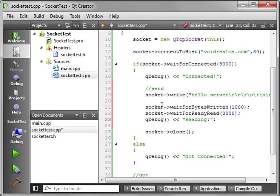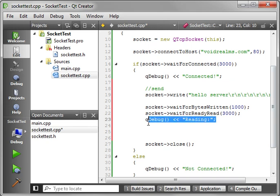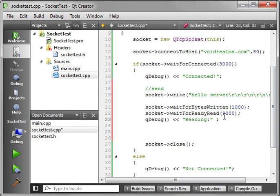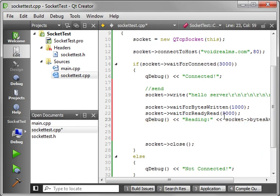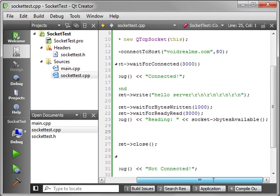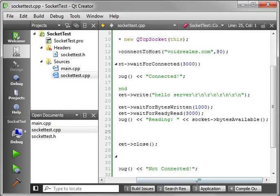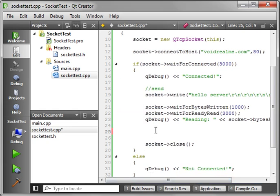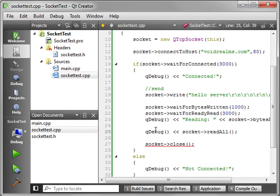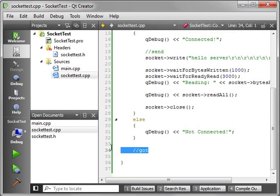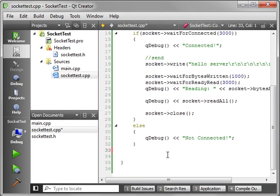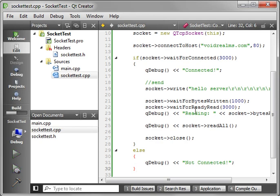That way, we know we're actually reading the response from the server here. And we want to know how many bytes are available. So, let's just say, actually, let's just do this. Socket, bytes available. That way, we know how many bytes are coming back from that server. All right. And then we're just going to do a qDebug, and we're going to say socket, read all. So, rather than doing anything fancy and doing any parsing, we're just going to read the entire buffer. And there is the last one off our list.